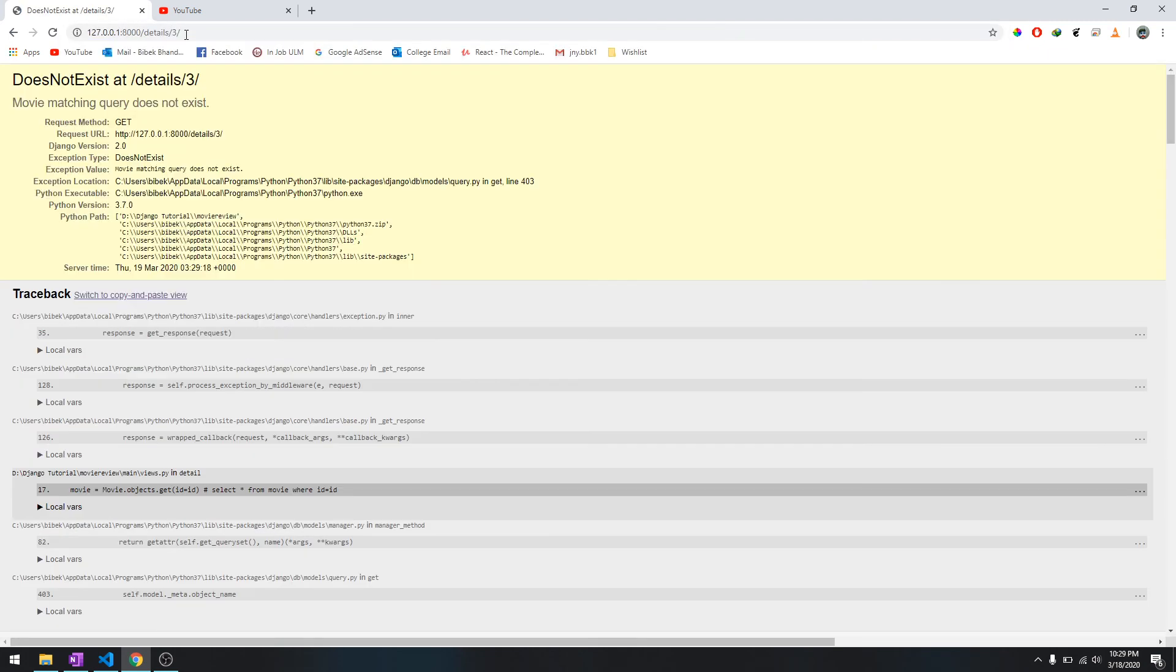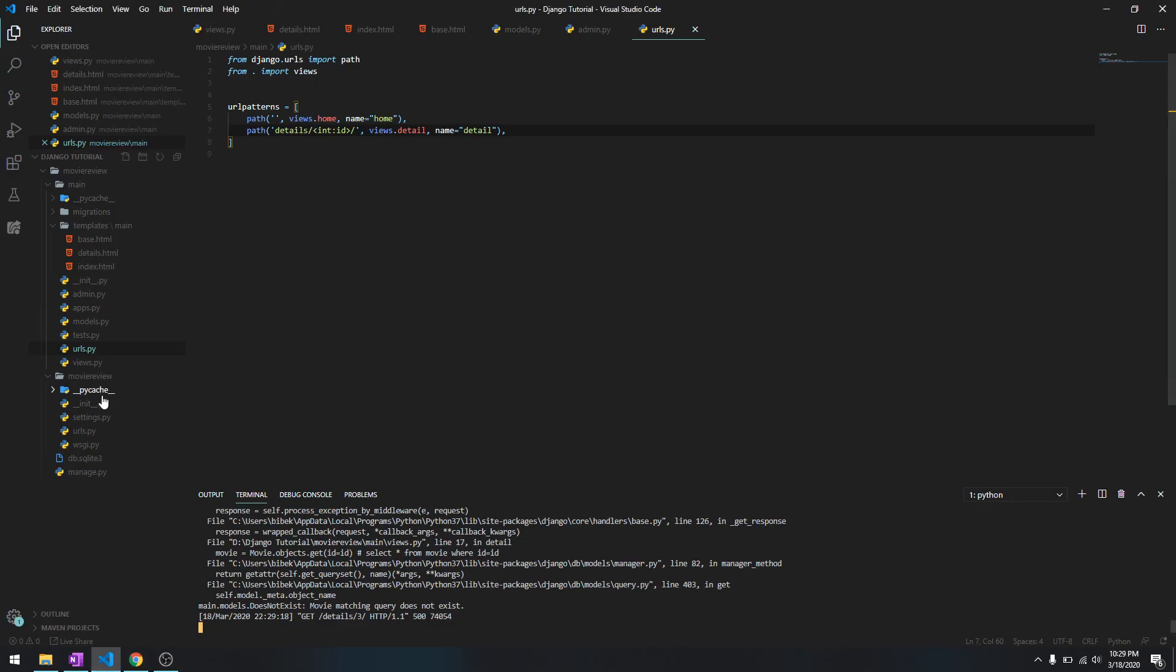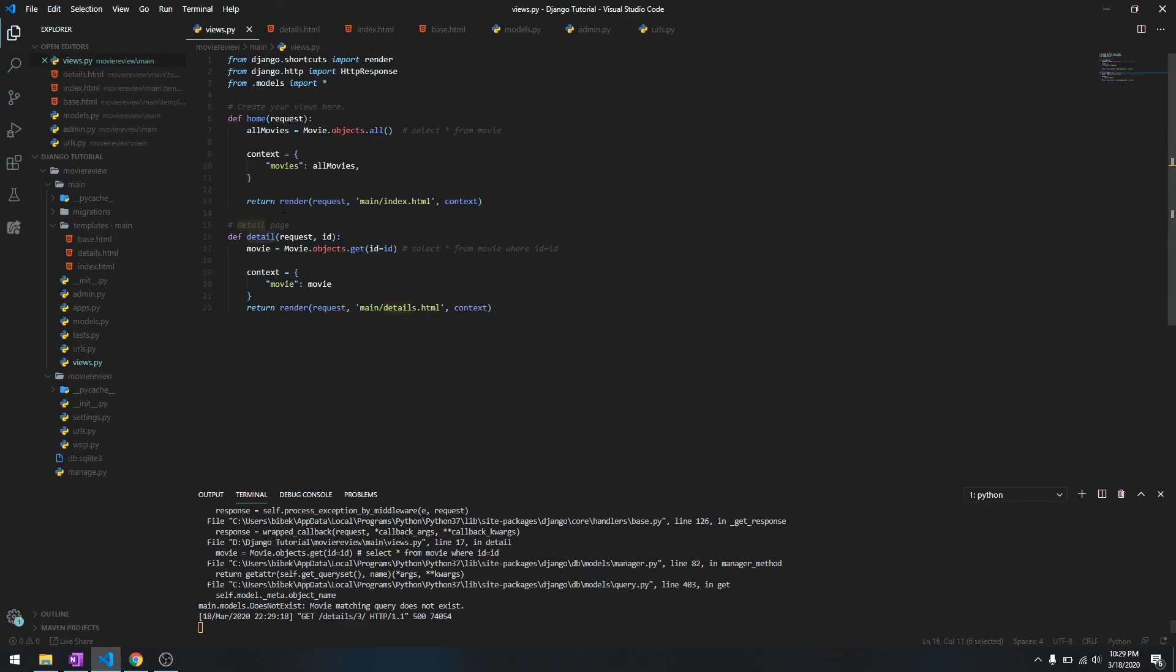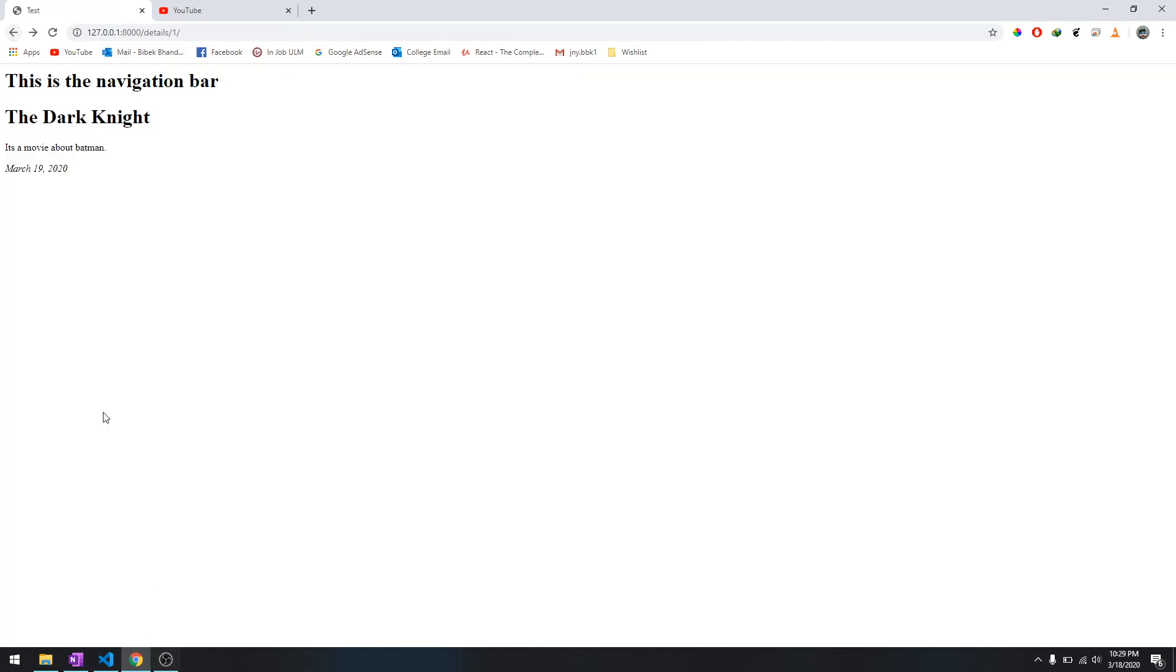We go to 3 and it doesn't exist because we don't have any movies besides those two in the database. What it tried was movie.objects.get, ID equals 3, and that is false because we don't have any movie with ID 3 in the database. So that was the detail page.